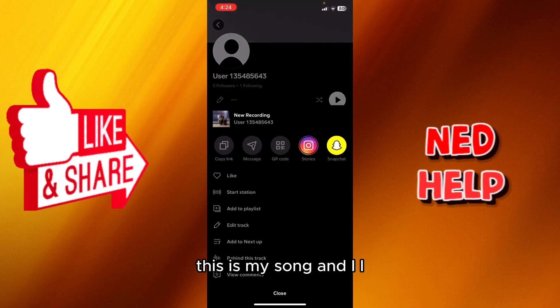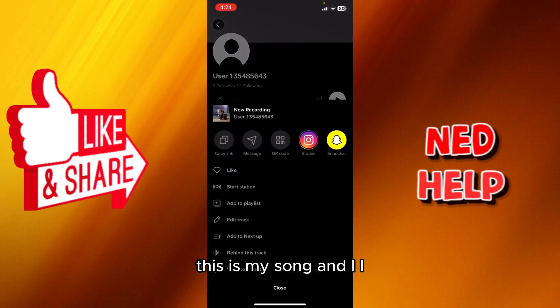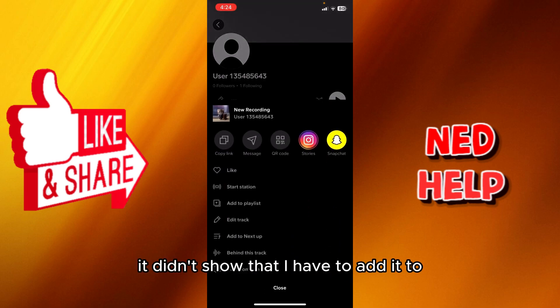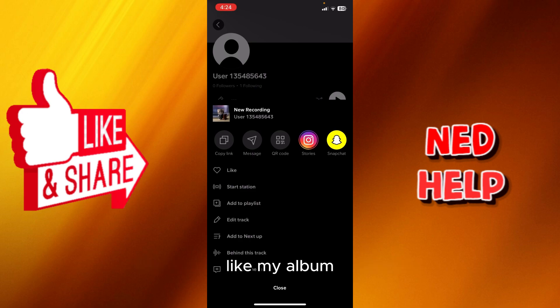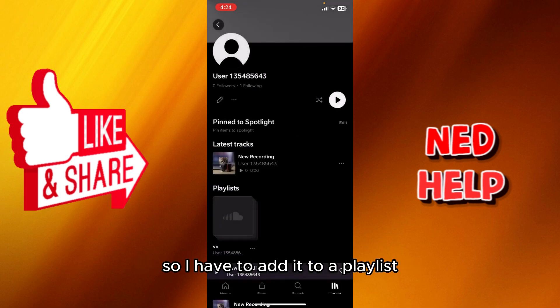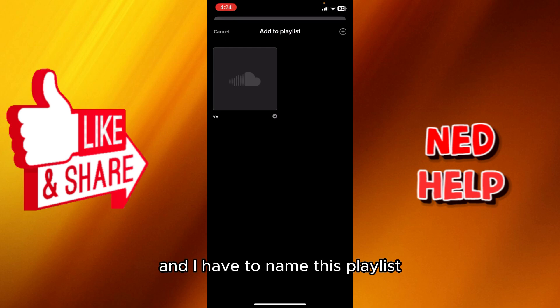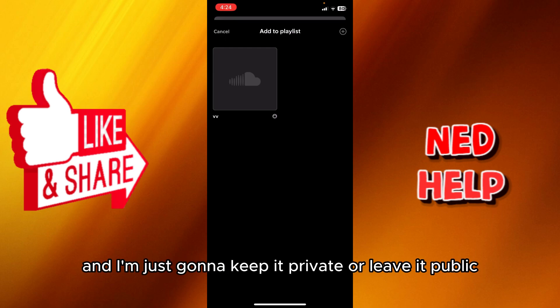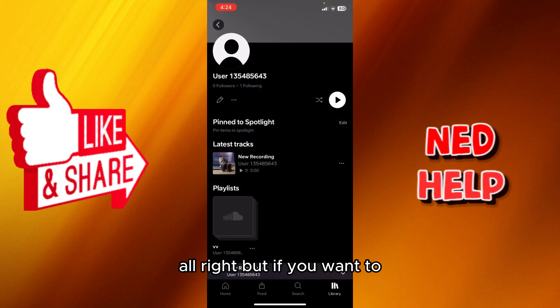As you can see, this is my song and it didn't show that I have to add it to my album. So I have to add it to a playlist and I have to name this playlist. I'm just gonna keep it private or leave it public.